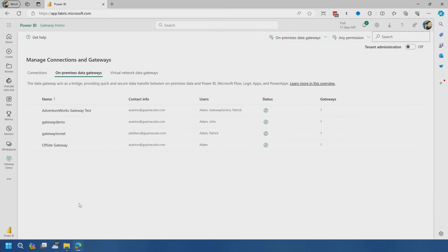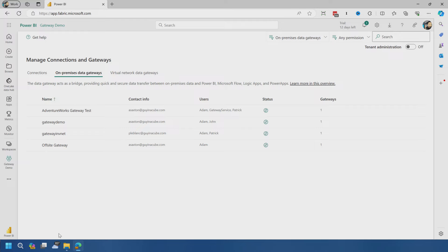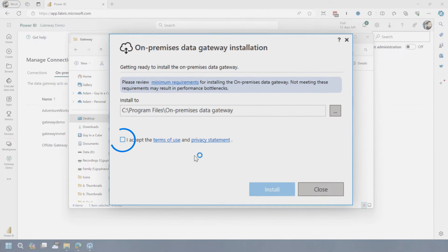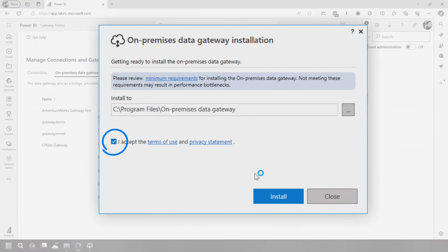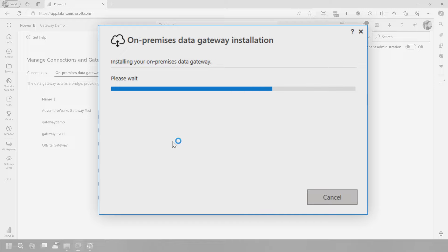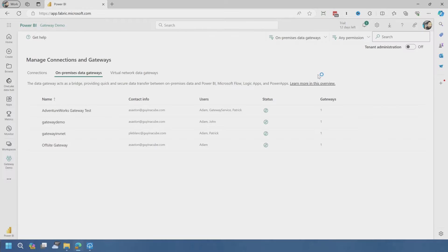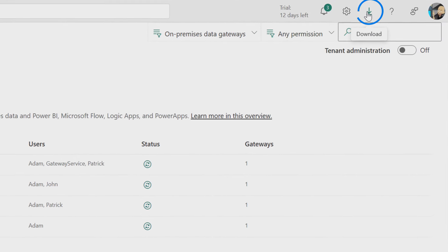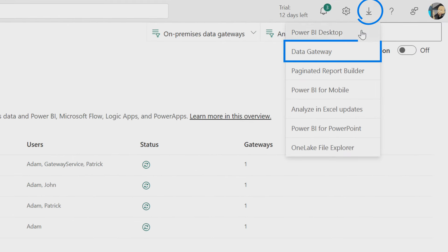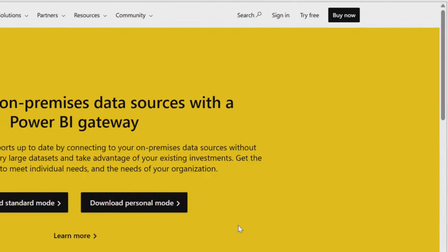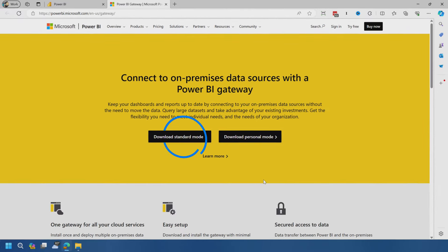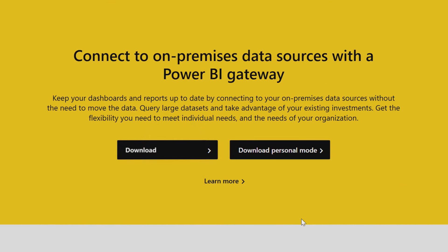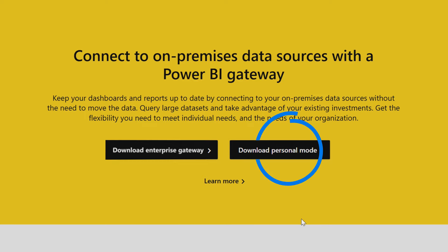So let's go ahead and install another node into my gateway demo cluster. So I'll go ahead and just go through the installer. While that's installing, if you want to know where to go get that installer, just go inside of Microsoft Fabric. You'll see this little download icon and there you can go to data gateway. Make sure you're getting the standard gateway, also used to be called the enterprise gateway. The personal gateway does not support gateway clusters.